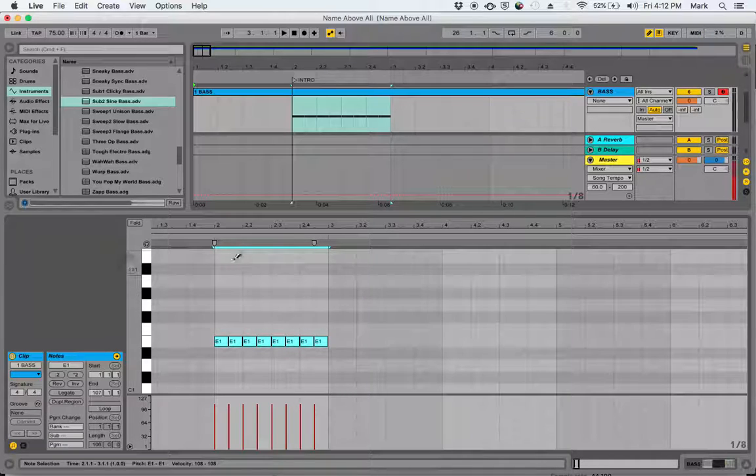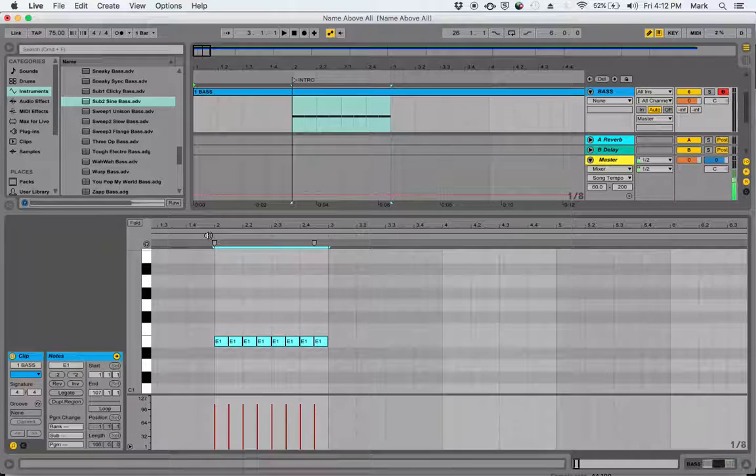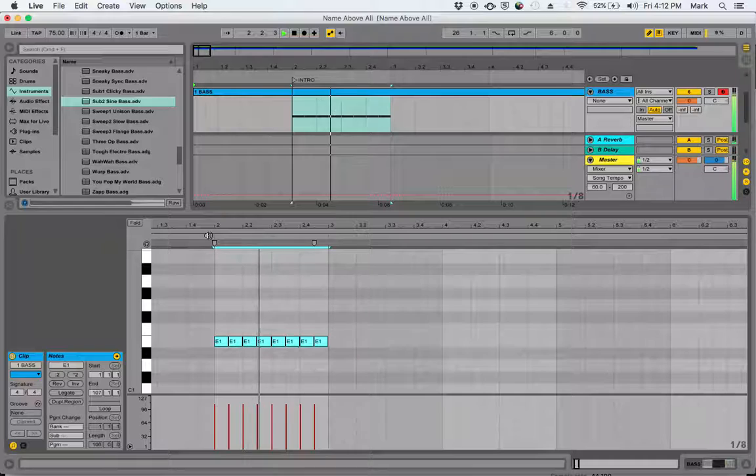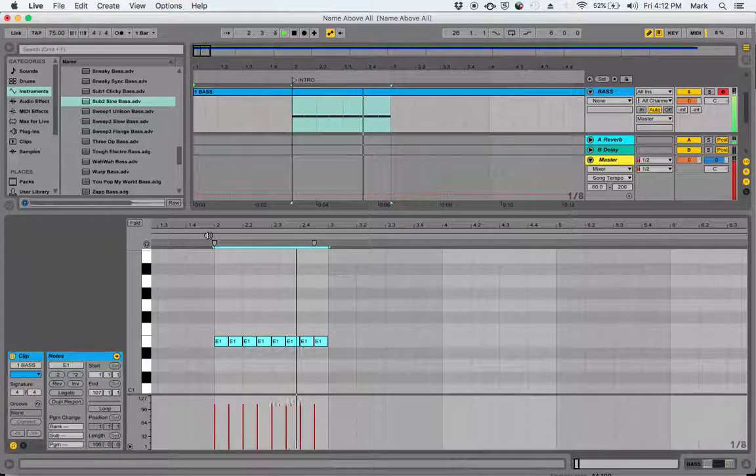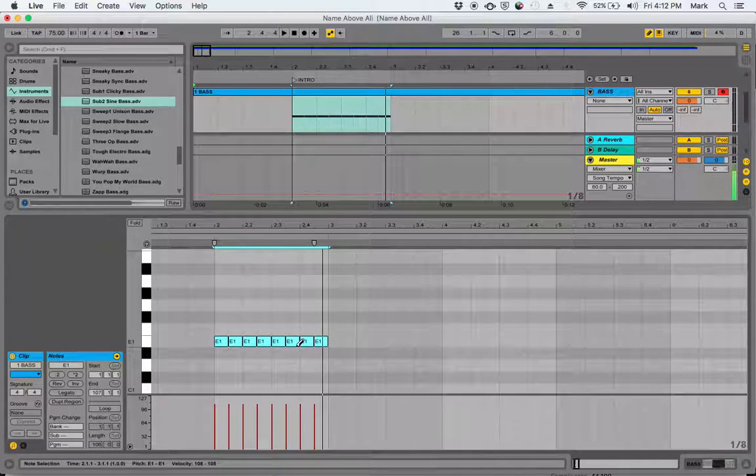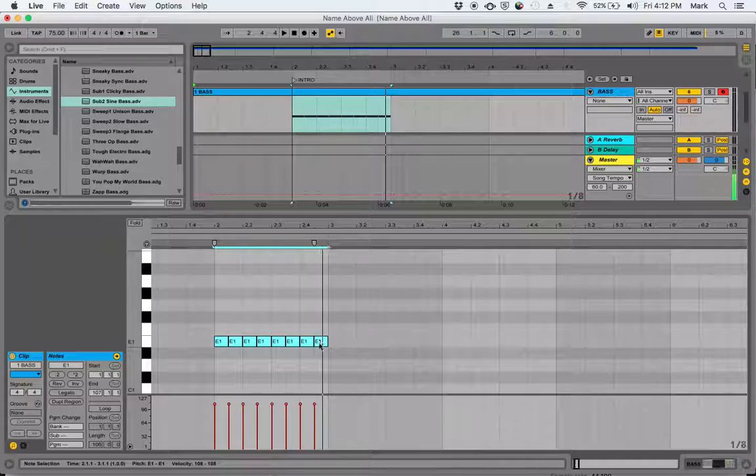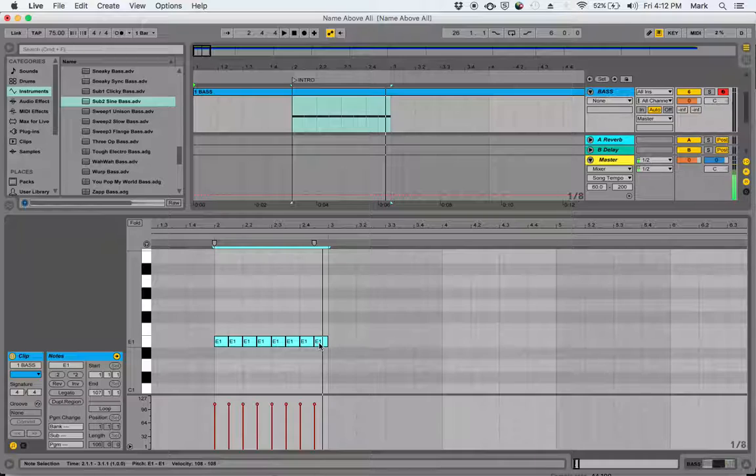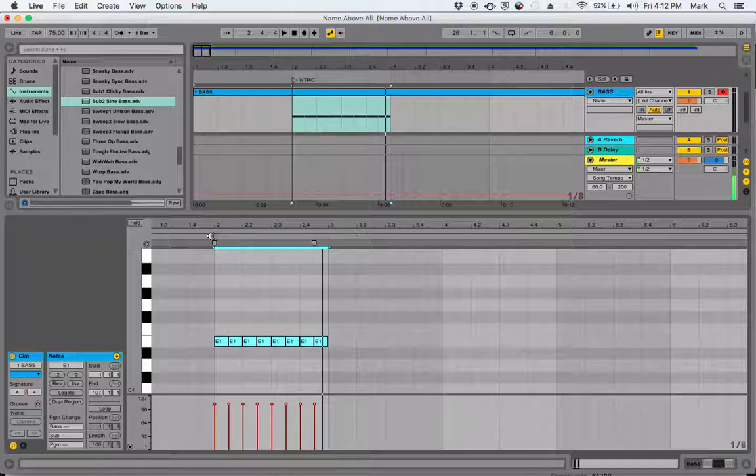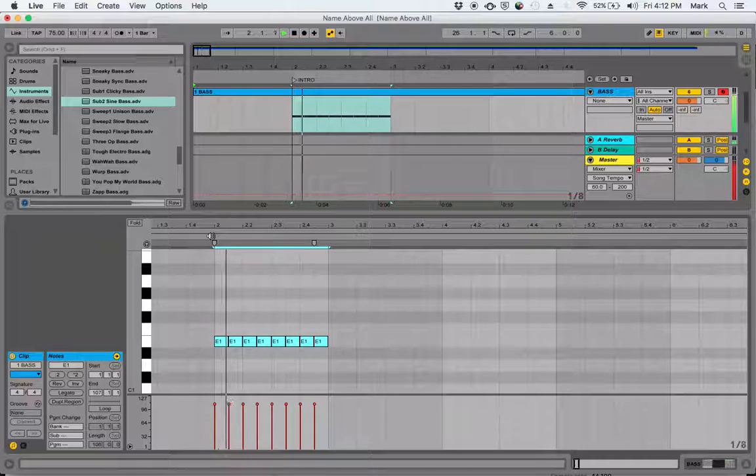I should have this eighth note pulse now. Now, like I said later, we're going to swap this for an instrument that's got a little more life to it. Right now I just want to get the pitches and the rhythms correct, and we'll switch it to a more life-like sounding bass later on. So I'm going to listen for a moment and see where the chord progression goes next, and then start putting in the rest of the bass.